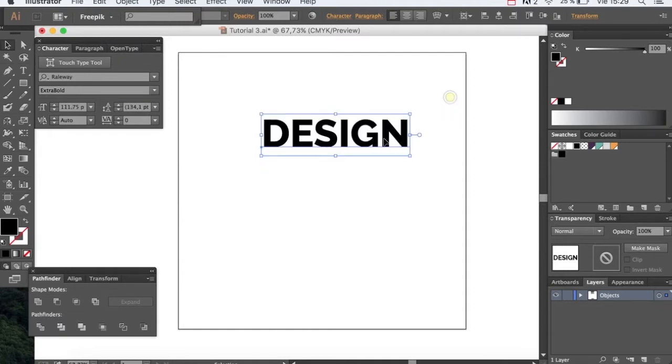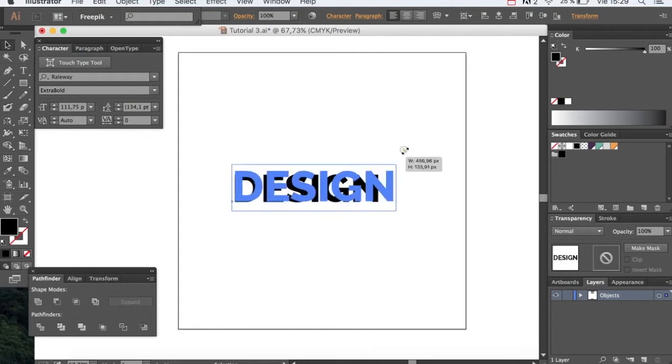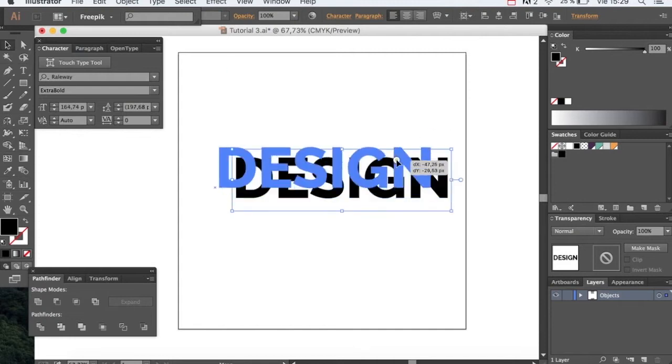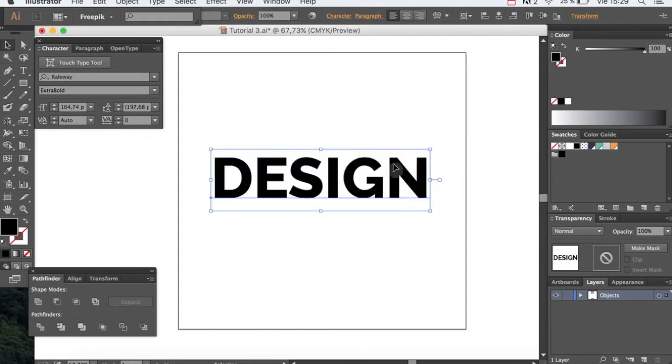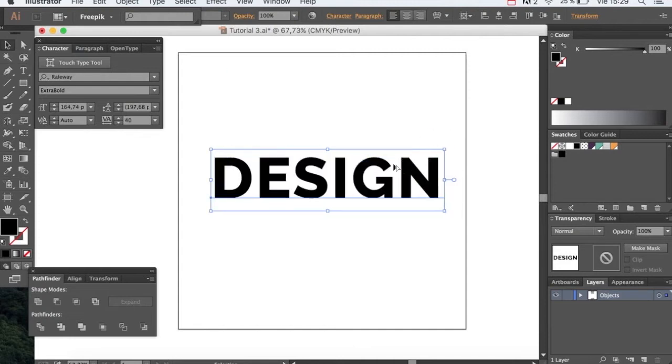Now we're increasing the size of the font and we're going to adjust the kerning between the characters until we are happy with the result.